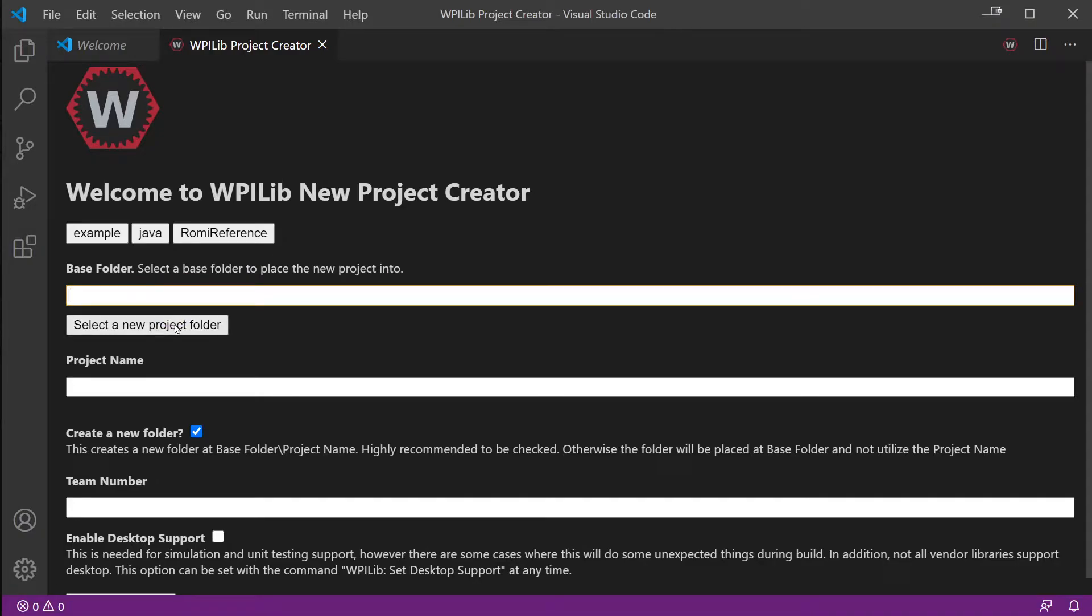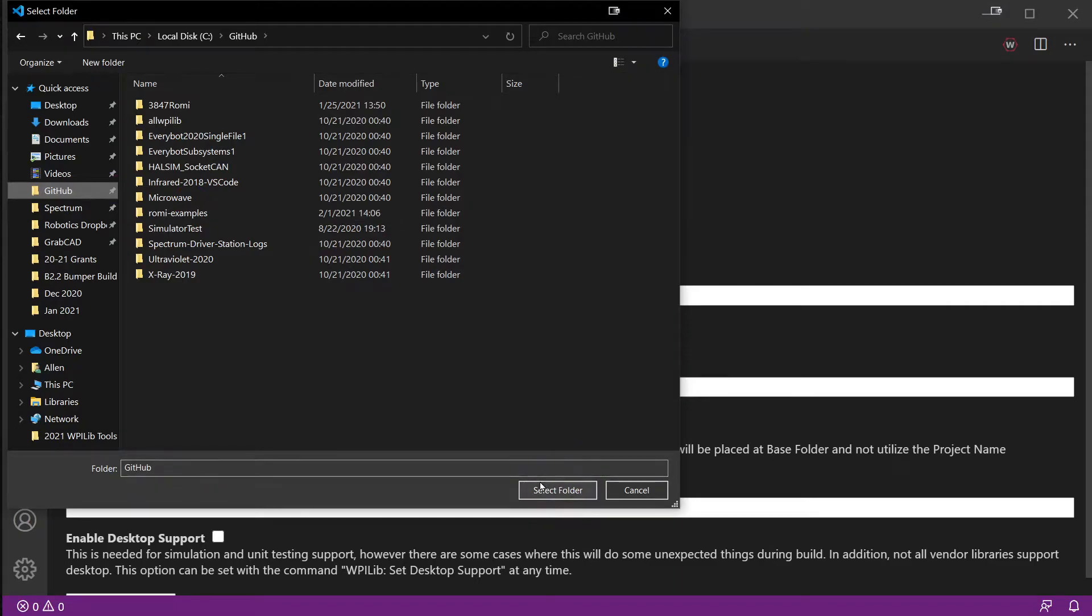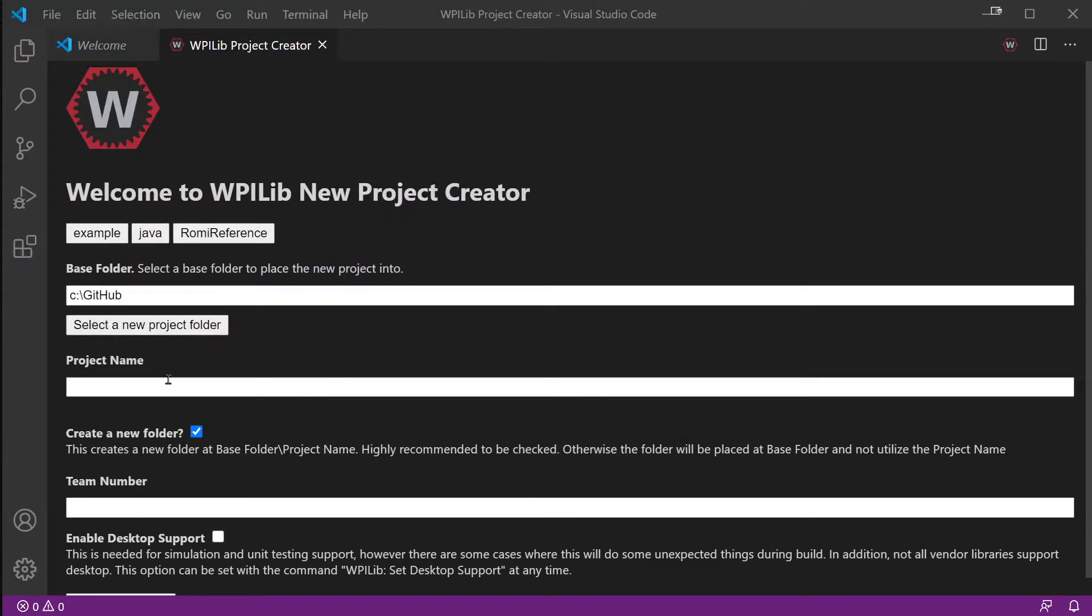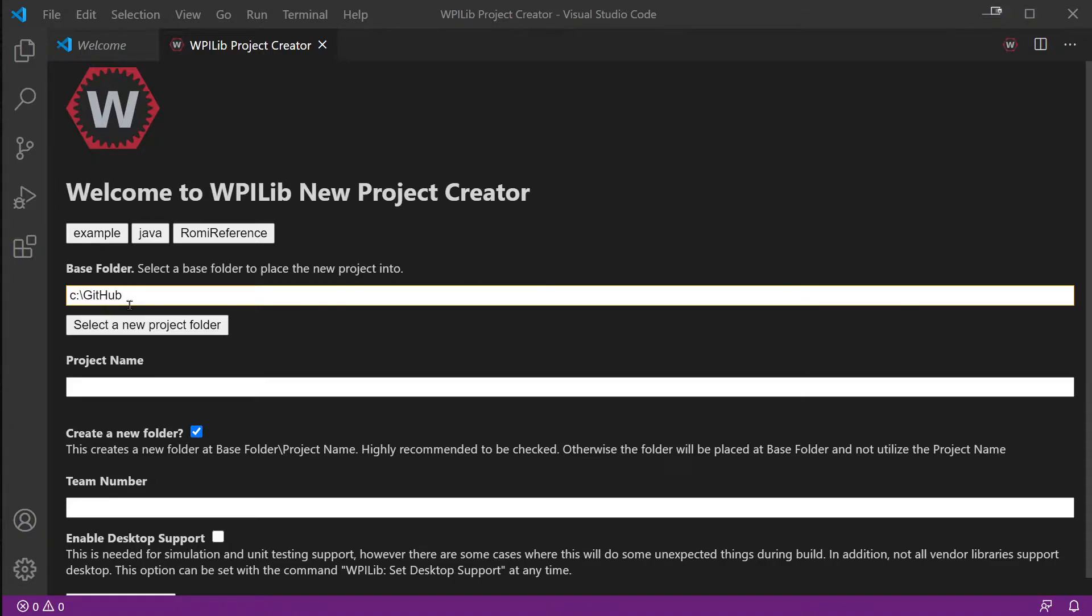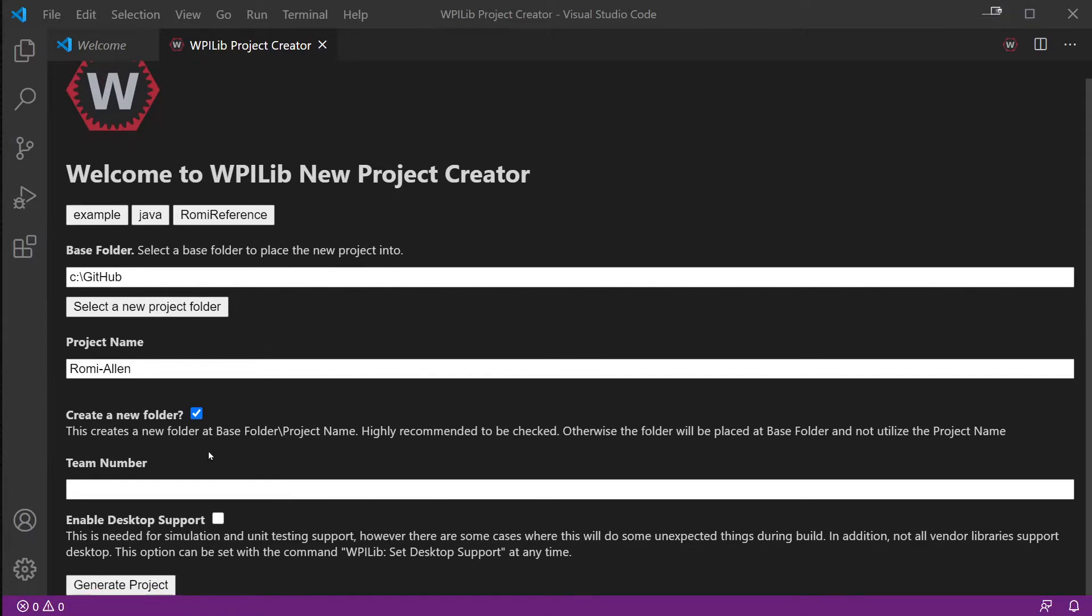We can select a new project folder. I normally put ours in my GitHub folder, but you can put it wherever it's convenient - your documents folder, desktop, or make a folder for robots. I normally keep it in C:\GitHub because that's where any of the stuff that syncs back and forth with the team ends up. Then we can name this whatever you want - like Romi_Alan or Romi_YourName. Leave the 'create a new folder' checked, as that lets you create all the projects in the folder. Then enter your team number 3847 and generate project.